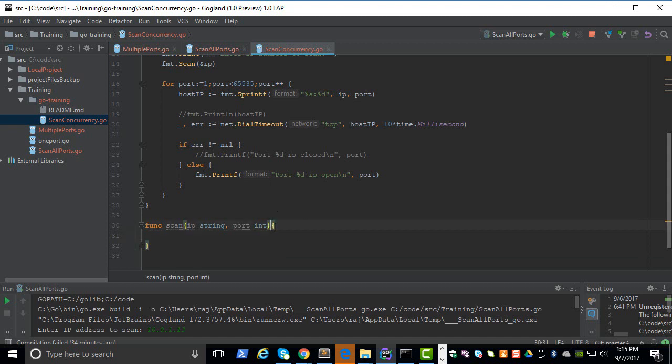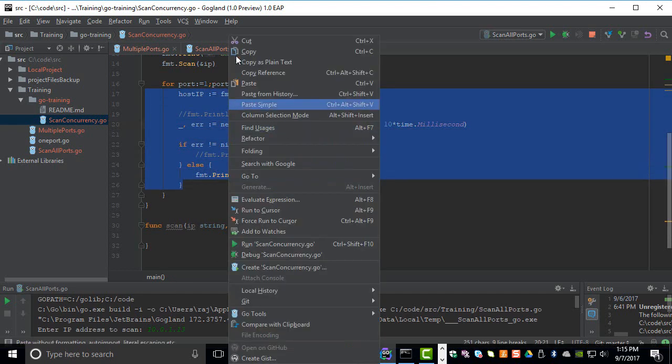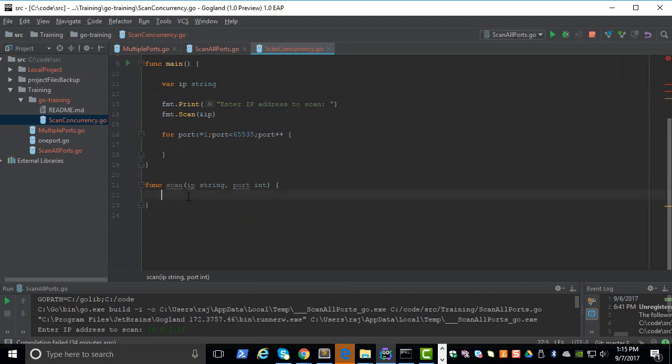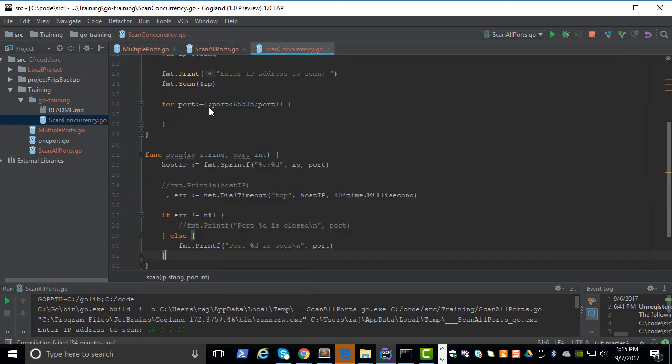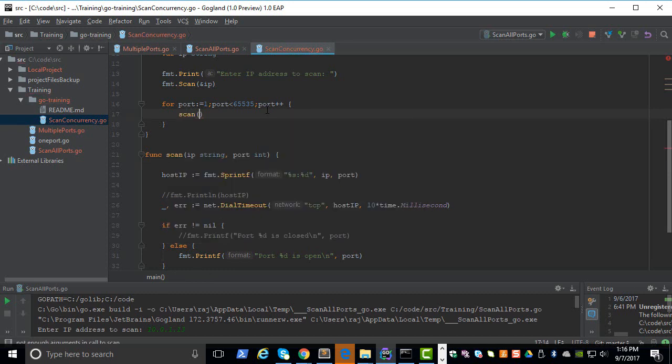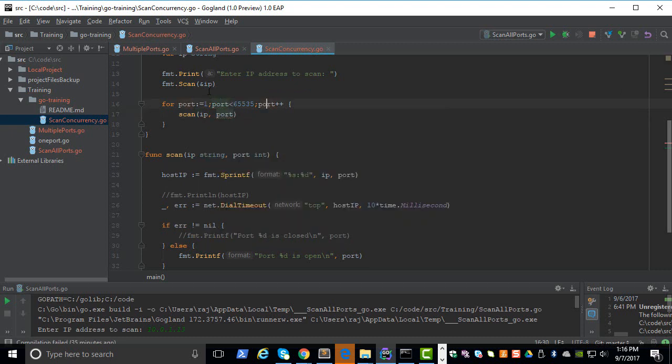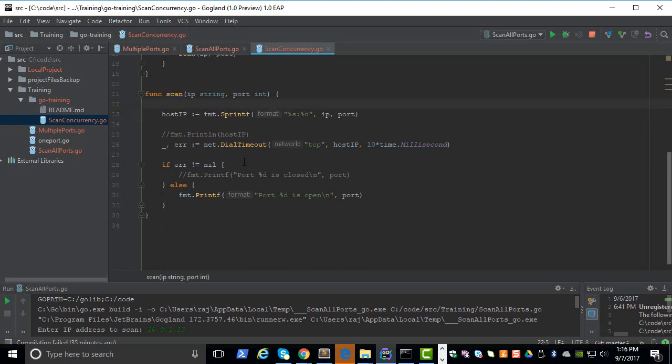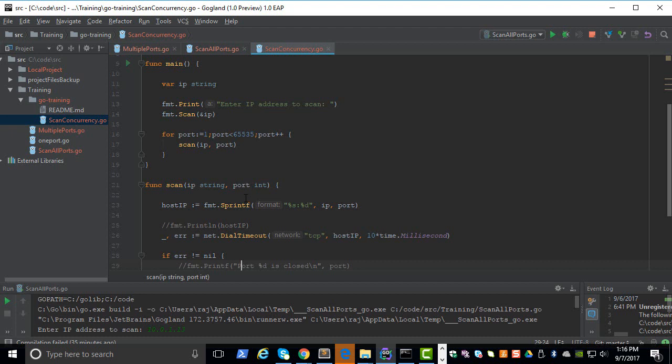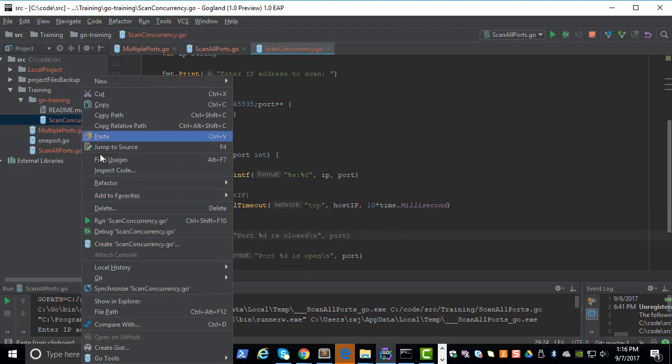This function is not going to be returning any values, but if it does return you can put the return values here. Let's cut out these few lines and paste them here. We are trying to refactor and put all the things in a different function. We can call this function using scan, and we need the IP address and port. So IP is something we got from the user, and the port is something we get from the loop. This function will be called 65,000 times.